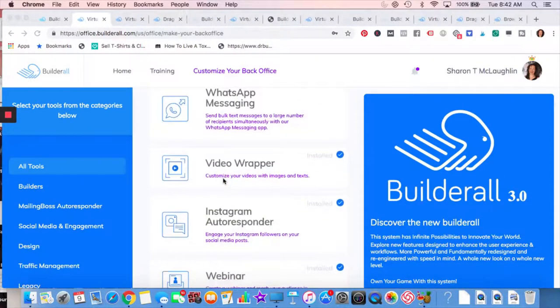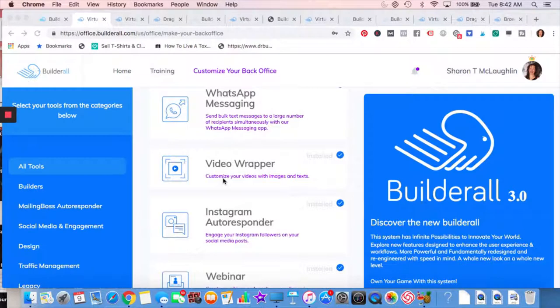WhatsApp messaging is pretty straightforward. If you have a WhatsApp account, video wrapper, I'll show you. Maybe I won't show you an example of that. I'm not sure if I have one pulled up or not.